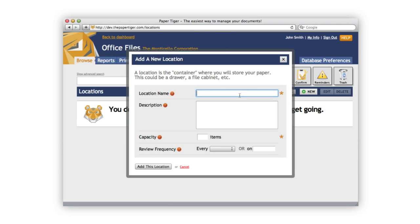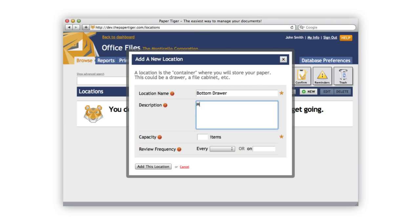So let's enter a location name. Make sure you enter something descriptive so that you can quickly identify where the location is and what it contains. In this case, I'm going to name my location Bottom Drawer. In this box, just go ahead and enter a quick description of what the location is about.